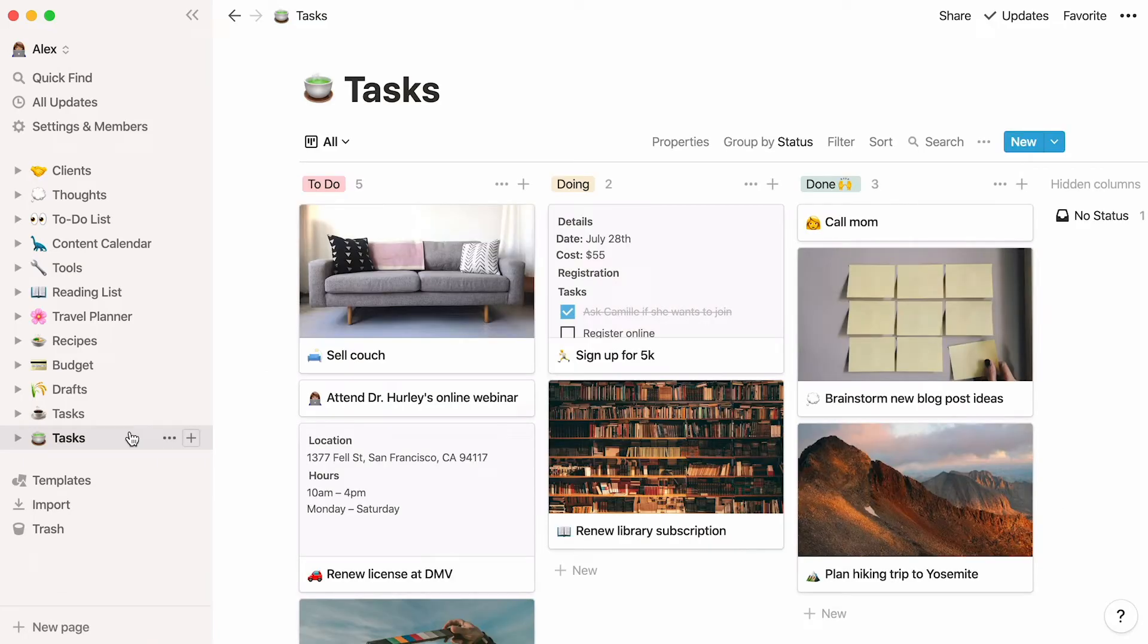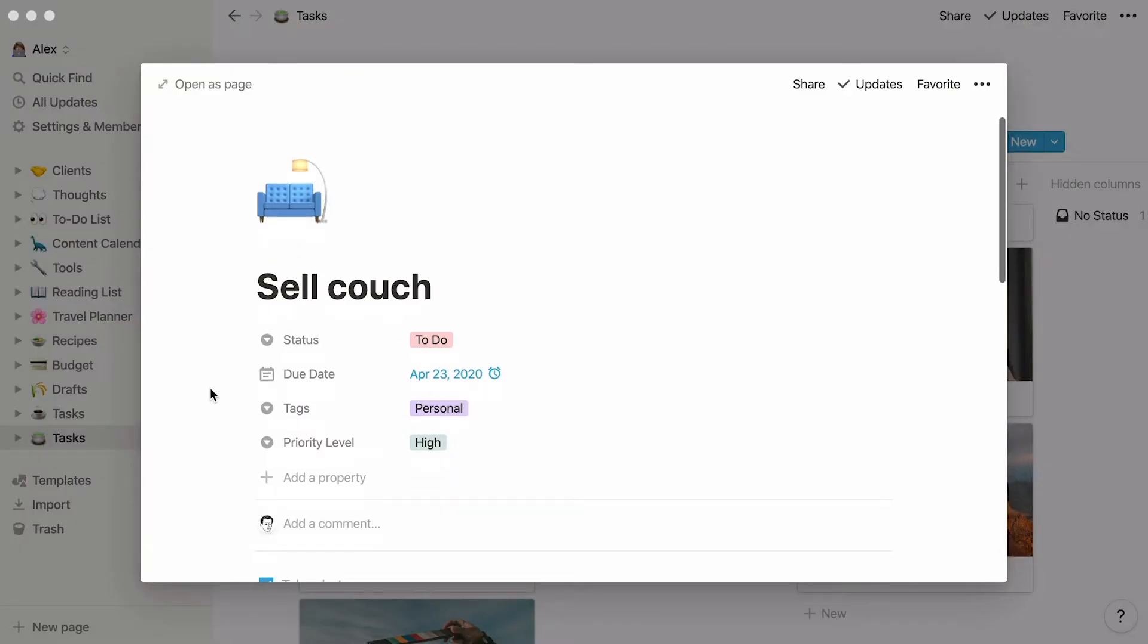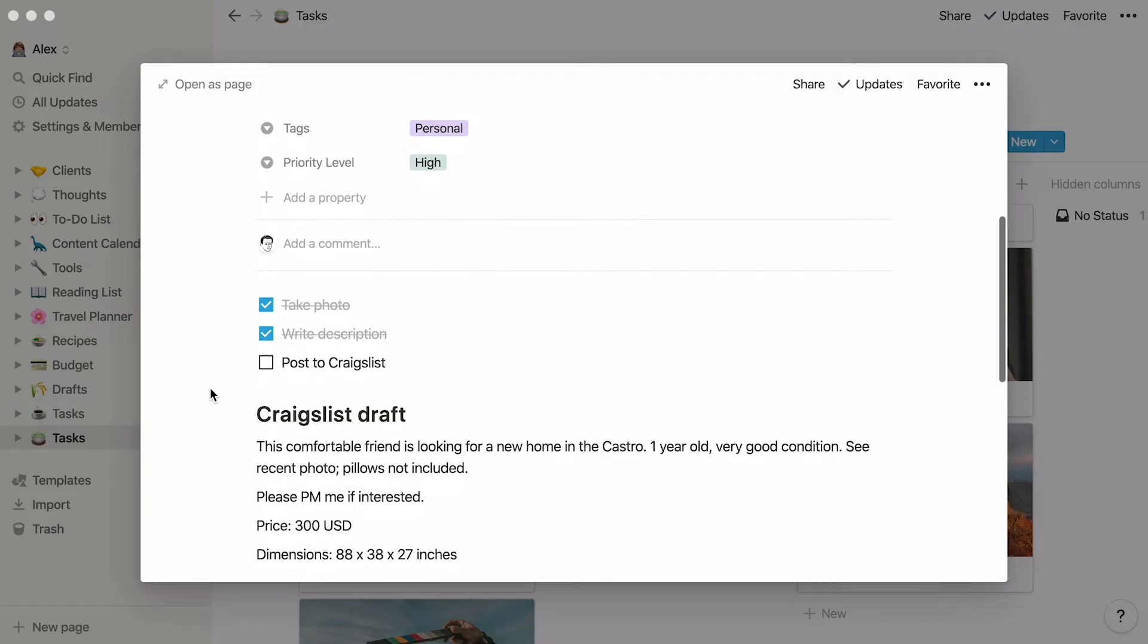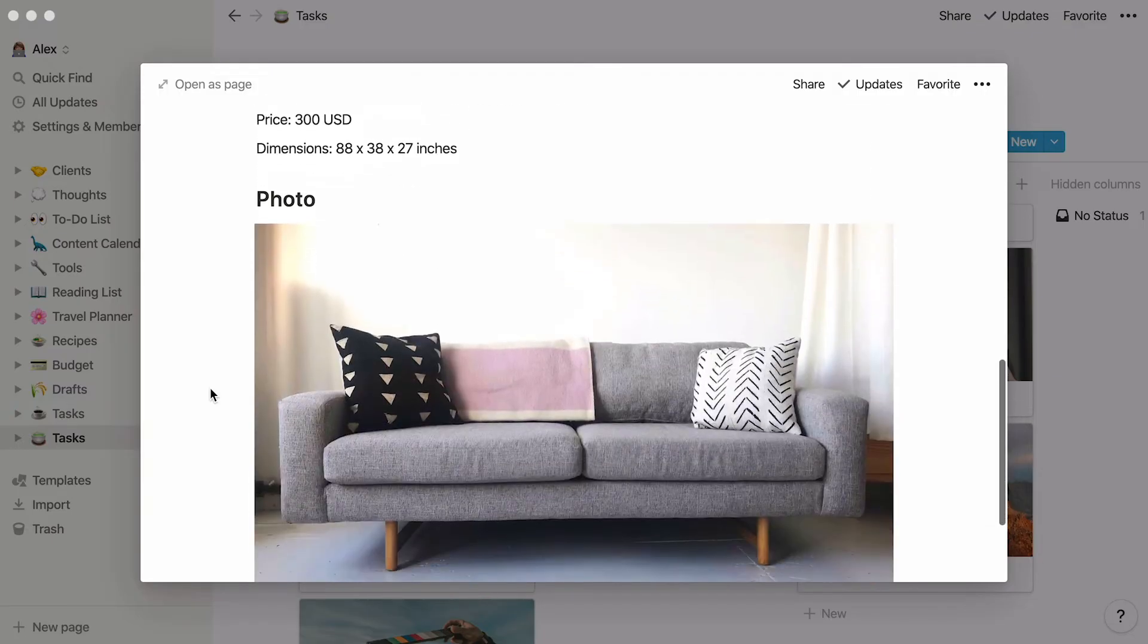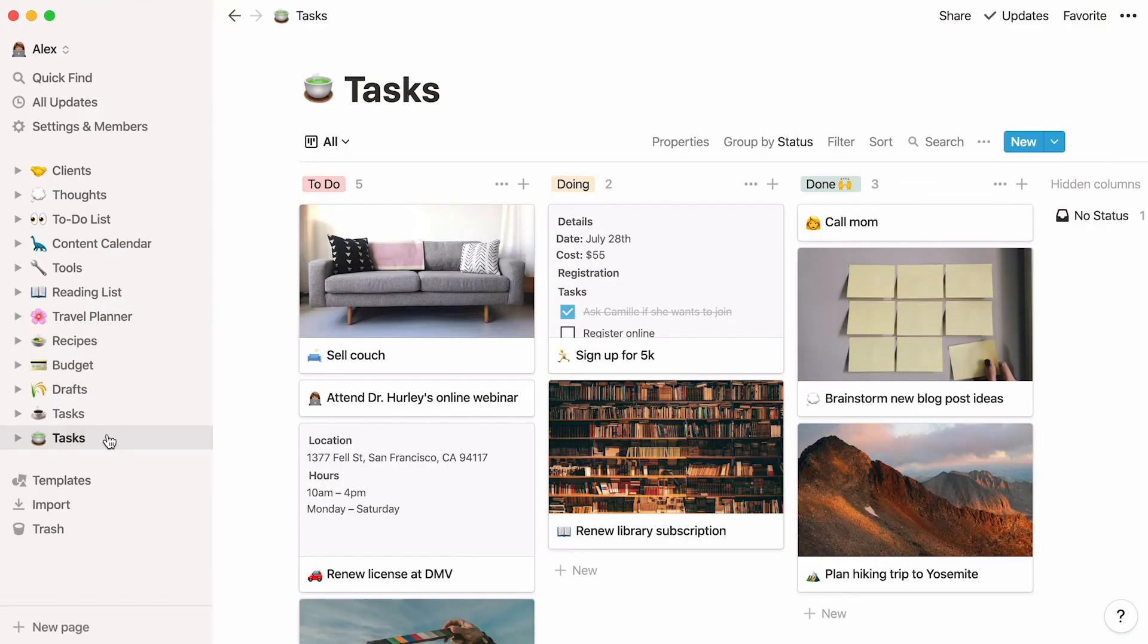Here's the second version, which we'll steal from the Notion template gallery. This is a database where every task is assigned its own page. There, you can store all kinds of additional information related to the task, as well as properties that will help you understand your tasks at a glance. This system is ideal for more robust tasks and projects.